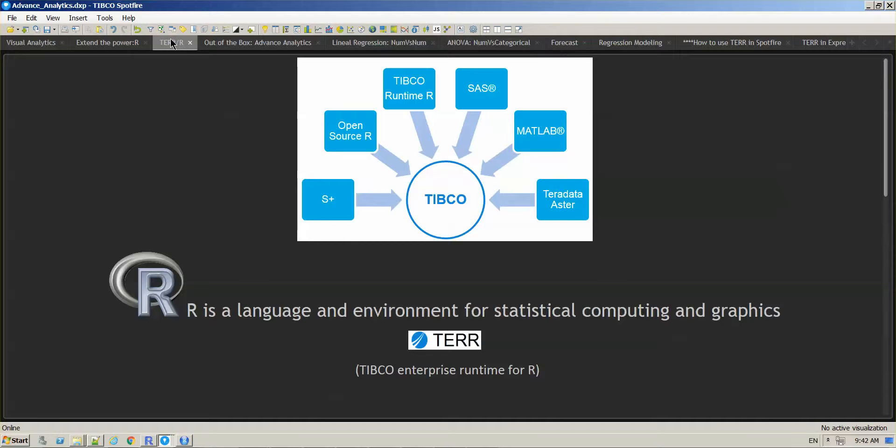R is a special programming language that is open source for statistical computing and graphics. So what is TERR? TERR is the TIBCO enterprise runtime for R.